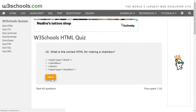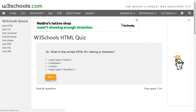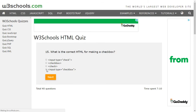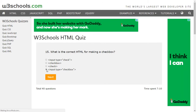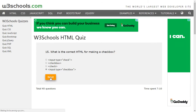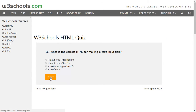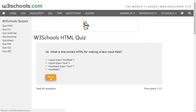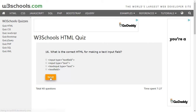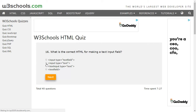The last option is the correct one. To make a text input field in HTML we use the input element with the type set to text, so we will select that option.